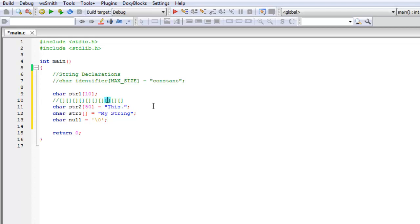So what the backslash 0 does is it basically lets the compiler know that this is the end of this string, whatever string I'm at, this is the end of it.